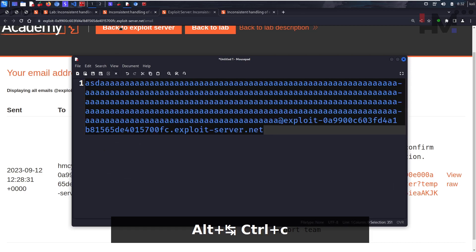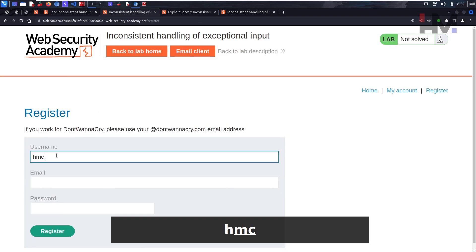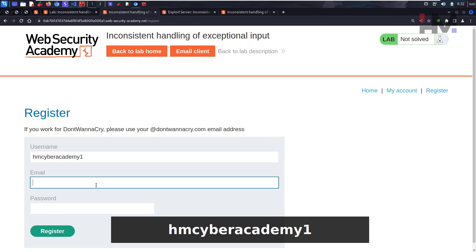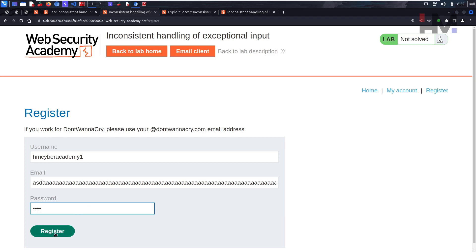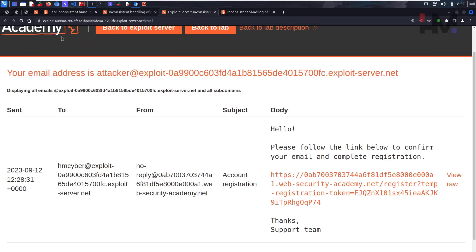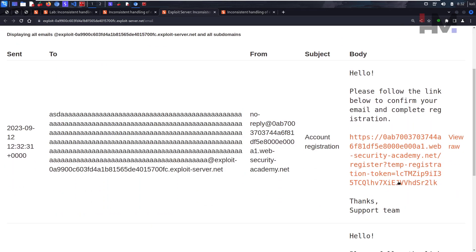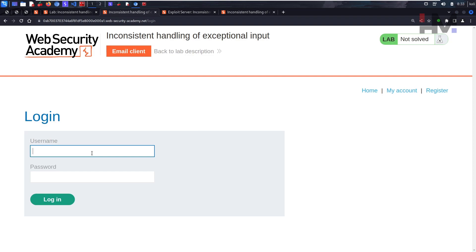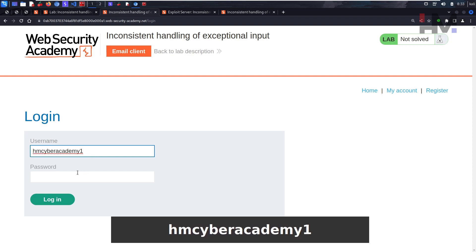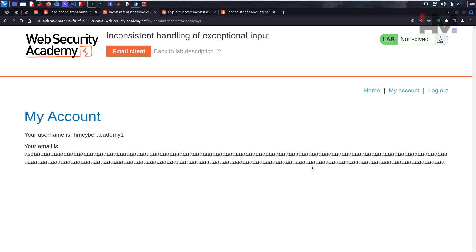I'll copy this crafted email address, log out, and register a new account — 'hmcyberacademy1' — using that long email string with the target domain appended. Password is 'asdf'. Let's register and see what happens. We should get a registration link, so let's reload the email client. We receive a new email, click to confirm, and account registration is successful.